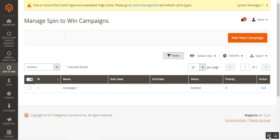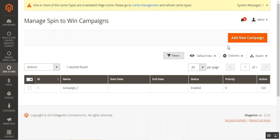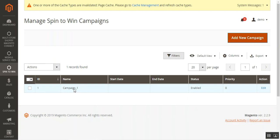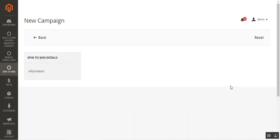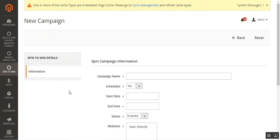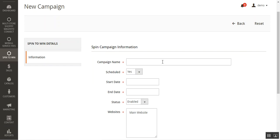Another section allows you to create and customize wheel slices with different coupon codes quickly and easily. To do so, you first need to create a campaign. Tap the Add New Campaign button — we already created one campaign named Campaign One with status Enabled. Under the new campaign, we need to set up the basic information for that particular campaign under the Spin Campaign Information section.